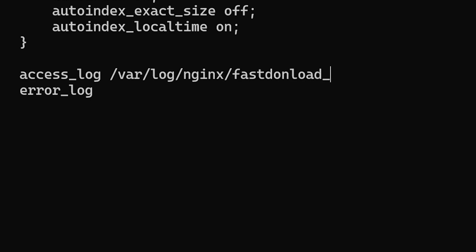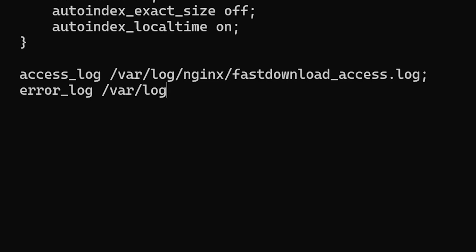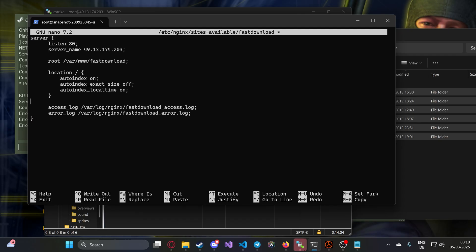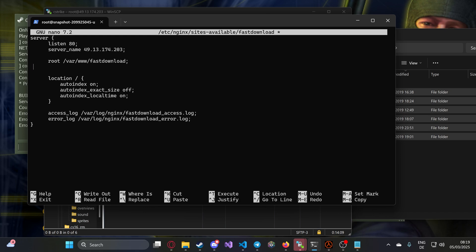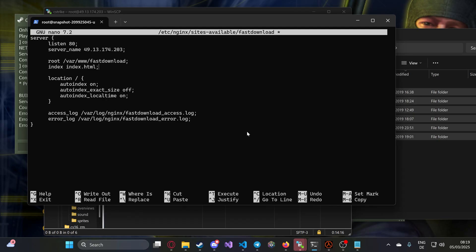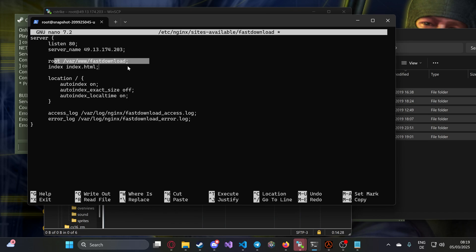Location slash, autoindex on - this is important. This makes the sizes more human readable. Autoindex_localtime on is also not that important. Then access_log and error_log - in error_log the errors get displayed. We write the standard path, then fastdl. Server listens on 80, server_name - here you would write IP address or domain, the root of the website, index.